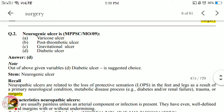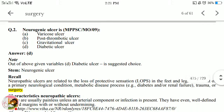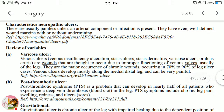Next question: what is a neurogenic ulcer? The options are varicose ulcer, post-thrombotic ulcer, gravitational ulcer, or diabetic ulcer. The answer is diabetic ulcer. These ulcers are related to loss of protective sensation in the feet, resulting from a primary neurological condition, metabolic disease like diabetes or renal failure, trauma, or surgery.